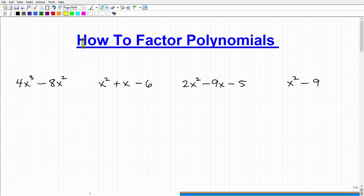How to factor polynomials. The purpose of this video is to give you some powerful tips on how to factor the most common polynomial situations you're going to come across in algebra, algebra 2, or college algebra — whatever course you might be taking that involves factoring polynomials. These are going to be the most common situations.